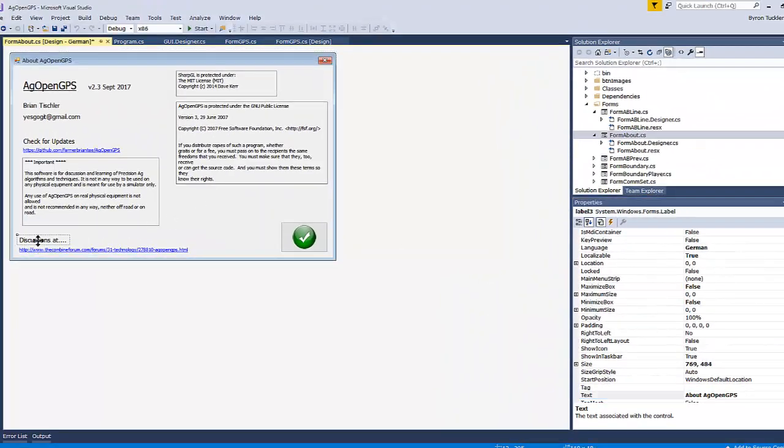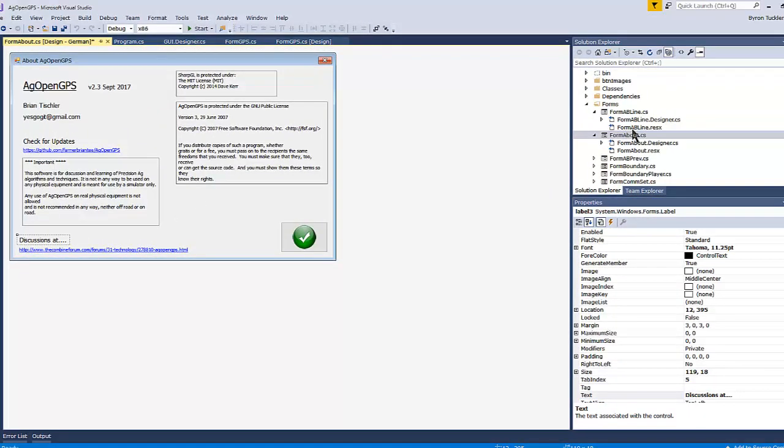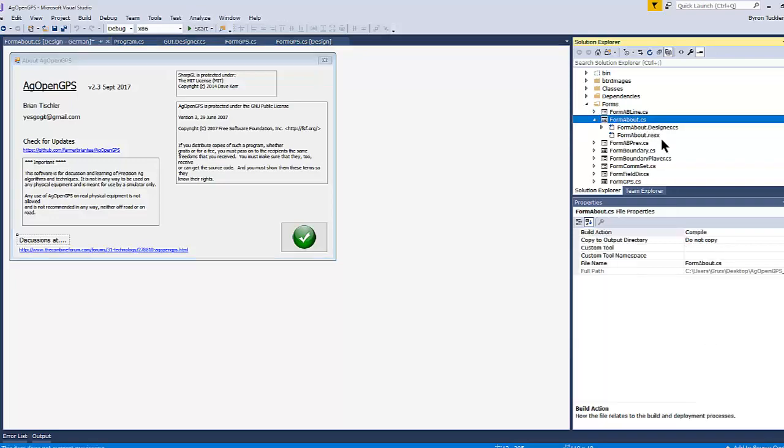Now if we change one to German, you can see that it's still under form about. It's just a two.